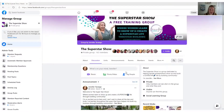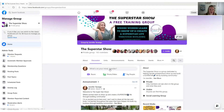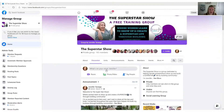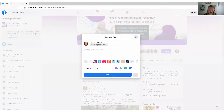If you want to schedule a post in your Facebook group, first you'll come into your group and then you want to make sure you're in the discussion part of your group. Then you're going to click where it says what's on your mind.